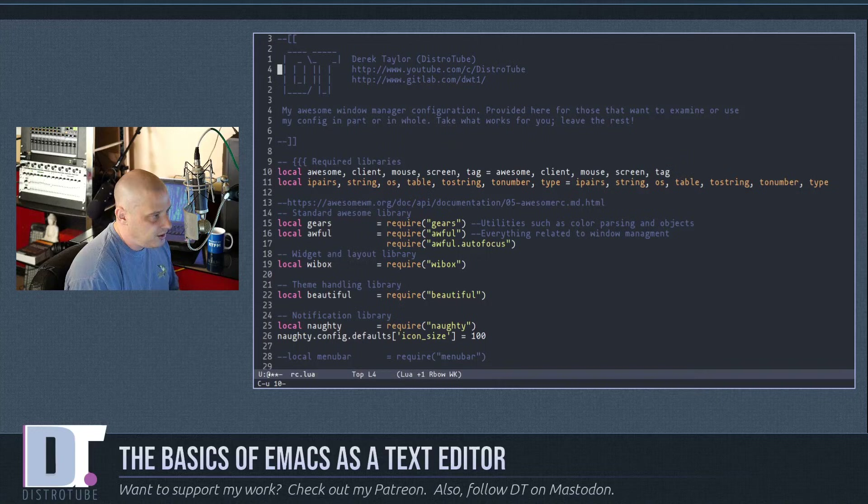For search and replace, use Meta-percent sign. It prompts 'Query replace:' — type what you want to replace, hit Enter, then type what you want to replace it with. It asks for confirmation: type y for yes. Use Ctrl-x u to undo the replacement.